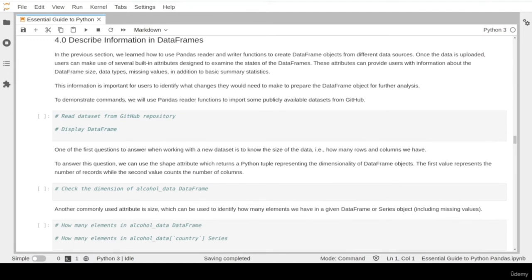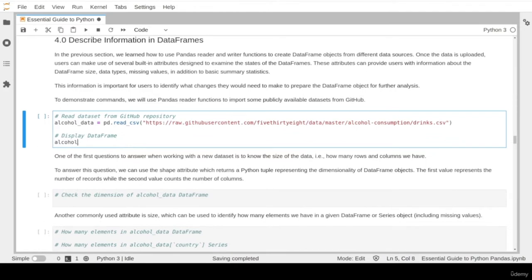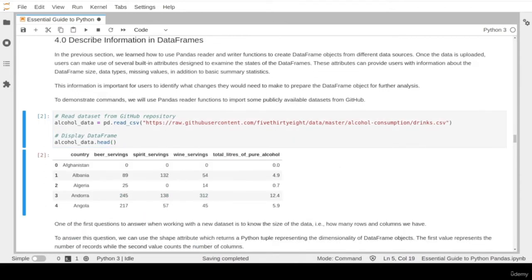Once you have your data uploaded into a pandas DataFrame, data professionals usually have some typical questions: What is the size of the dataset? What are the different data types? Are there any missing values? What are the basic summary statistics? All this investigation is needed to identify what kind of data preparation is required to make the dataset ready for further analysis. Let's import the alcohol consumption dataset we have online and use the head function to display the top five records.